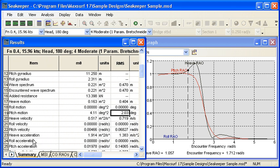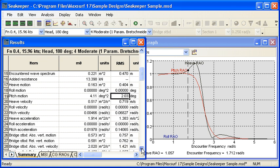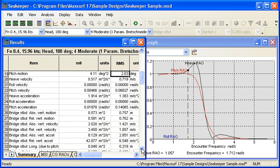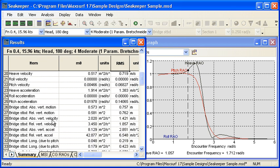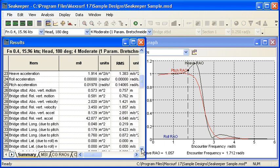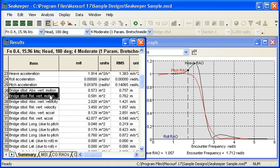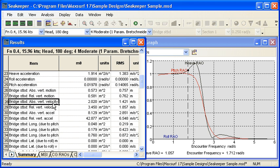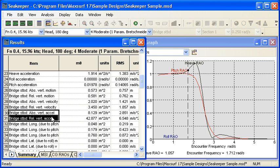That's our overall response. Then we move further down the table and we have the individual responses at each remote location. If we're looking at the bridge, we have our vertical motions, both absolute motion in world space and relative motion relative to the wave surface, absolute and relative velocities and absolute and relative accelerations.